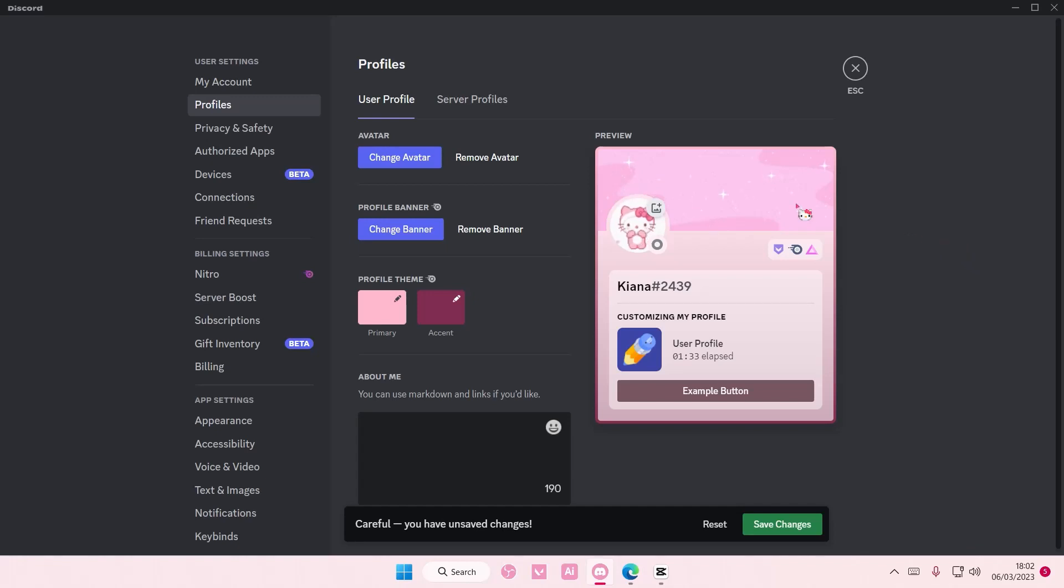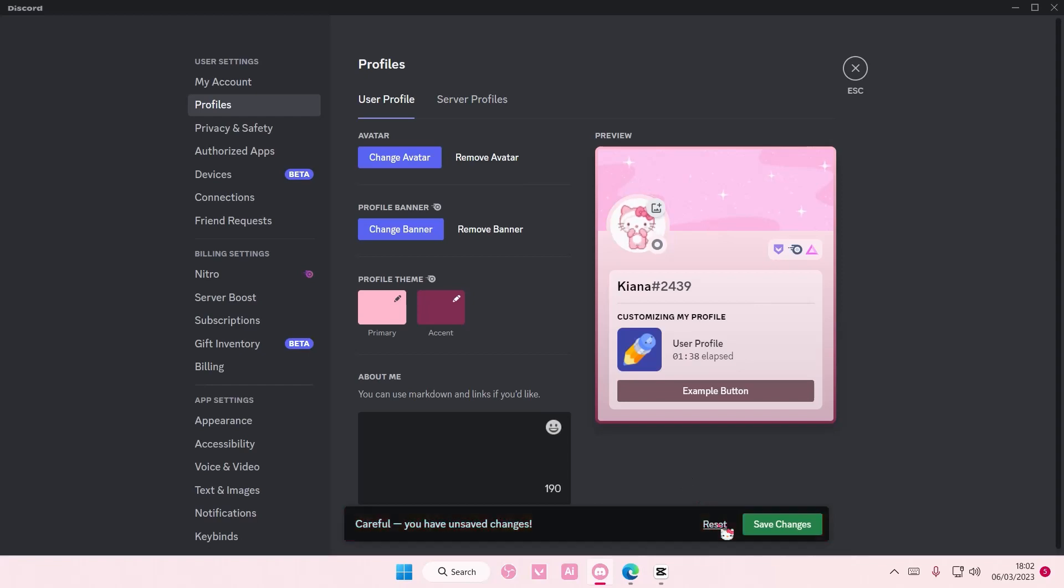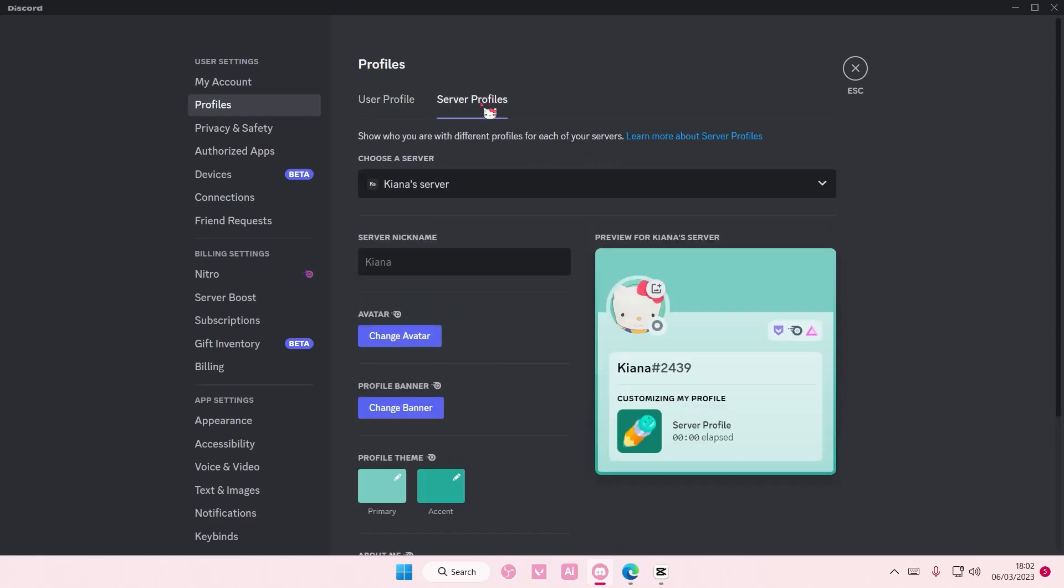You can also select server profiles. I'm just going to select reset because I like this one. Go to server profiles and you can also change it as well.